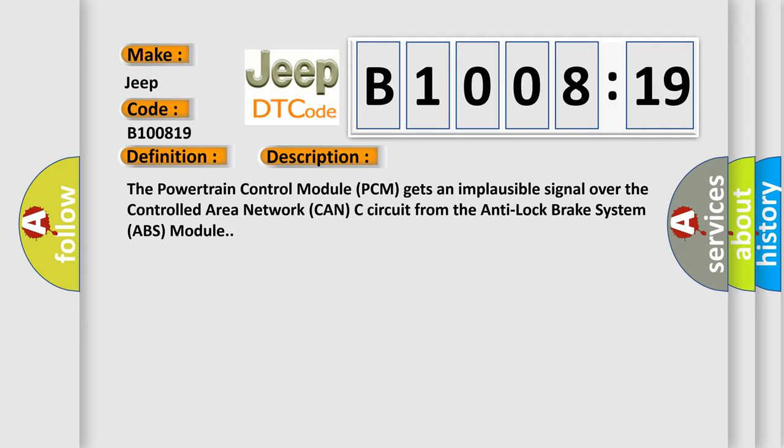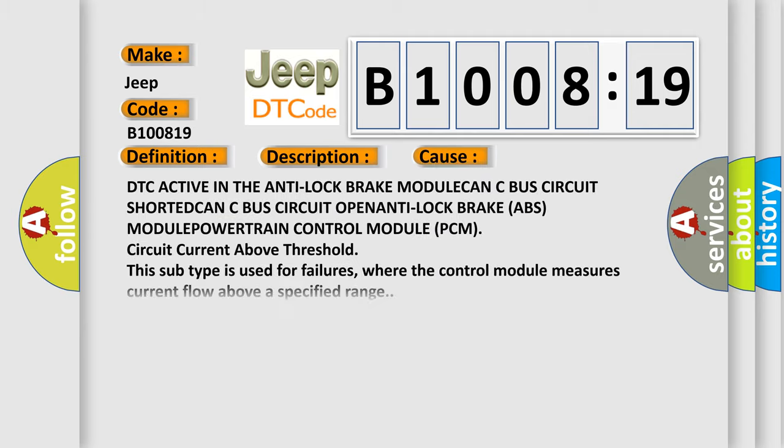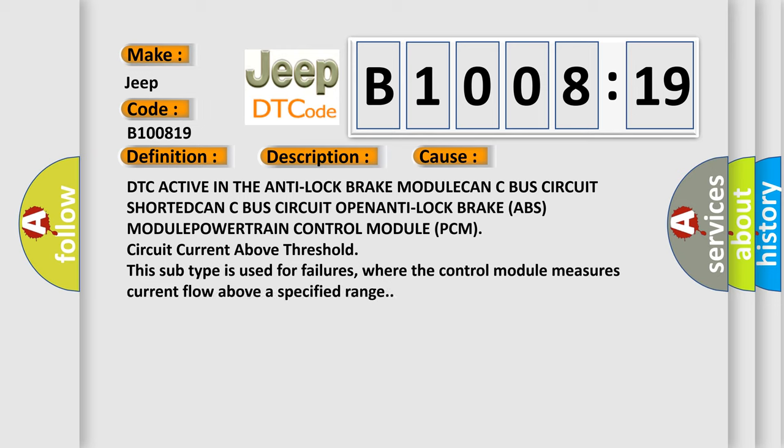This diagnostic error occurs most often in these cases: DTC active in the anti-lock brake module, CAN-C bus circuit shorted, CAN-C bus circuit open, anti-lock brake ABS module powertrain control module PCM circuit current above threshold.